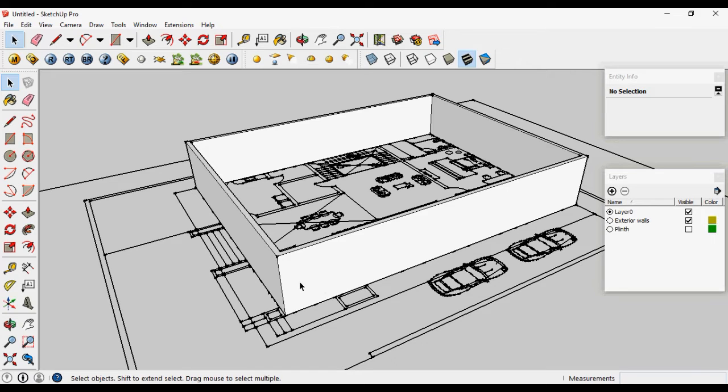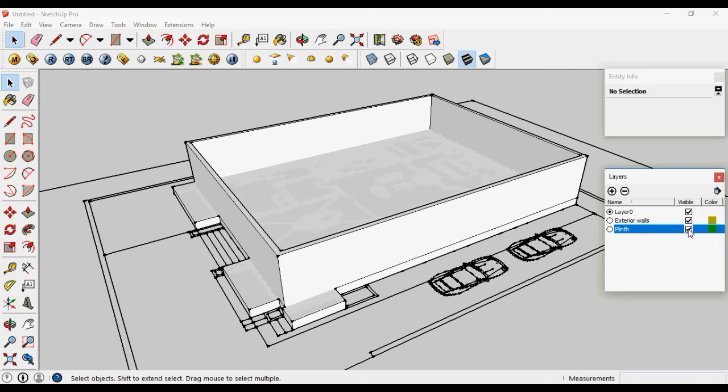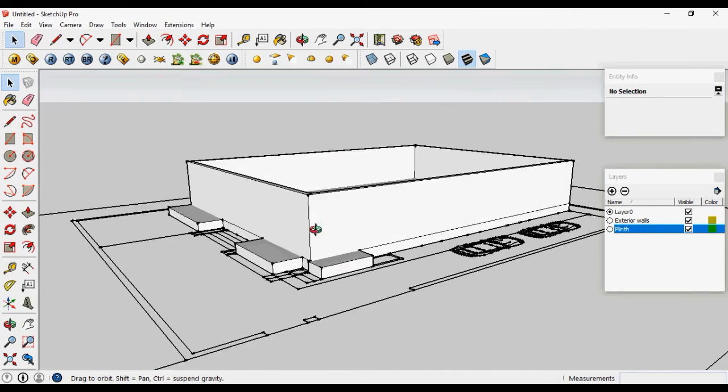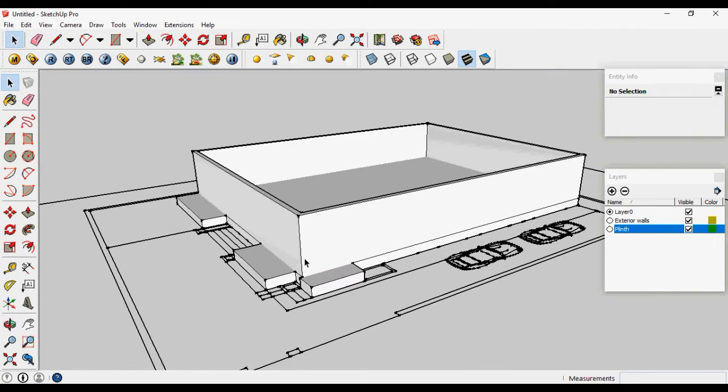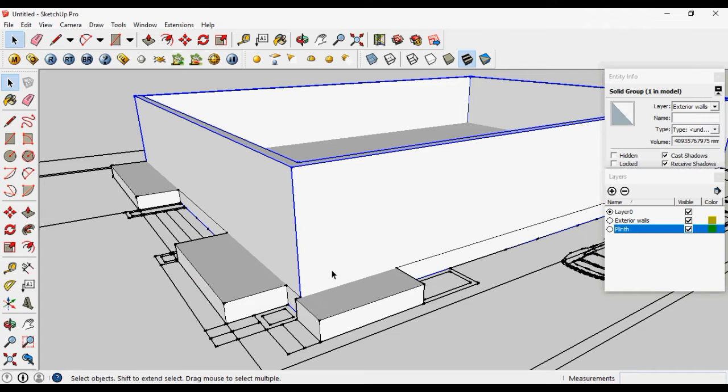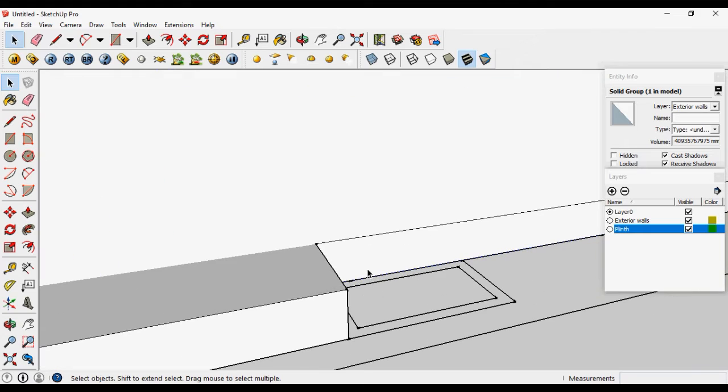Let's just check the plinth layer visibility. We have to shift the walls to the upper because walls are starting from the plinth level. Let's move it.